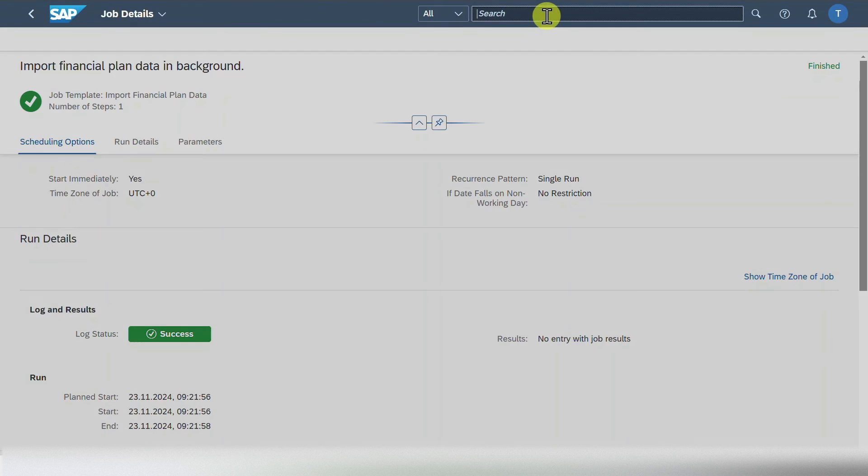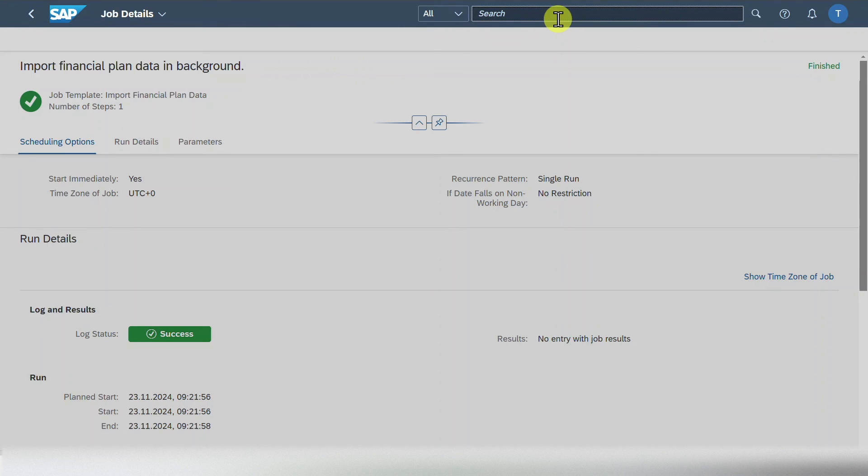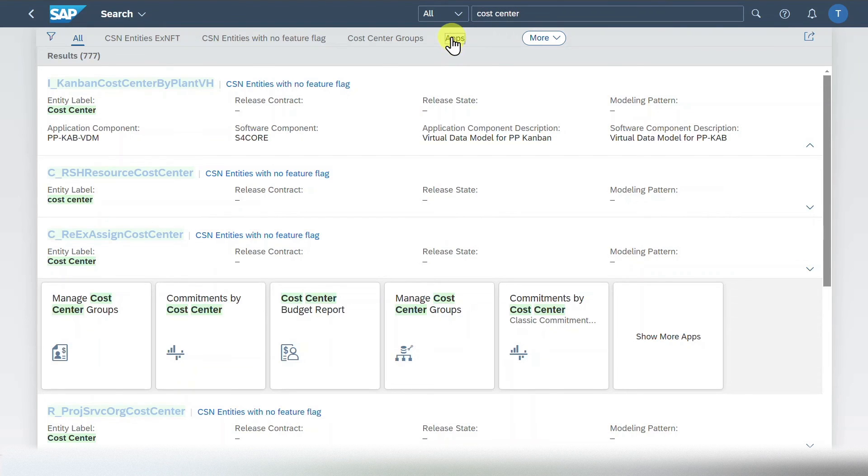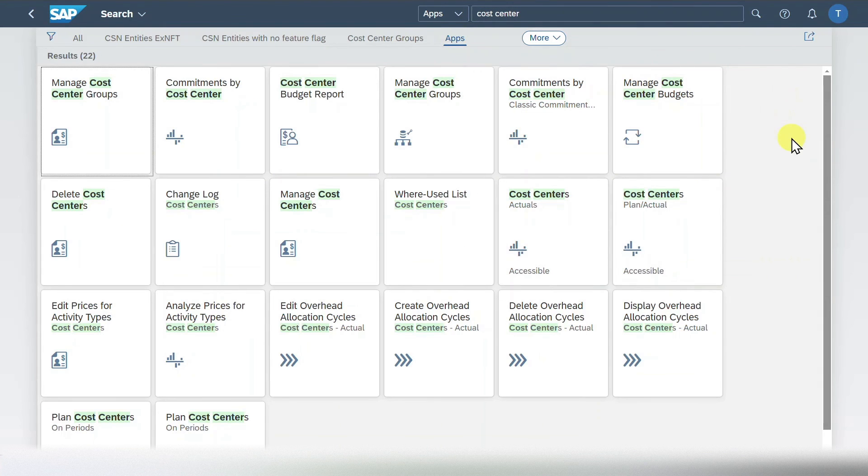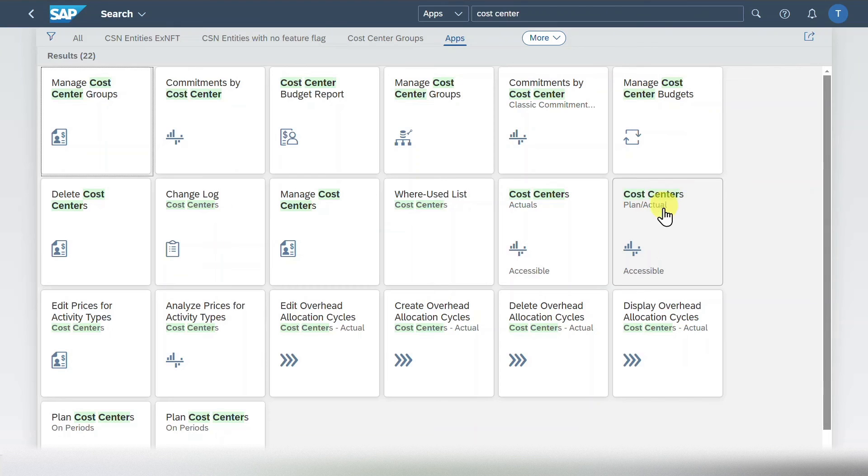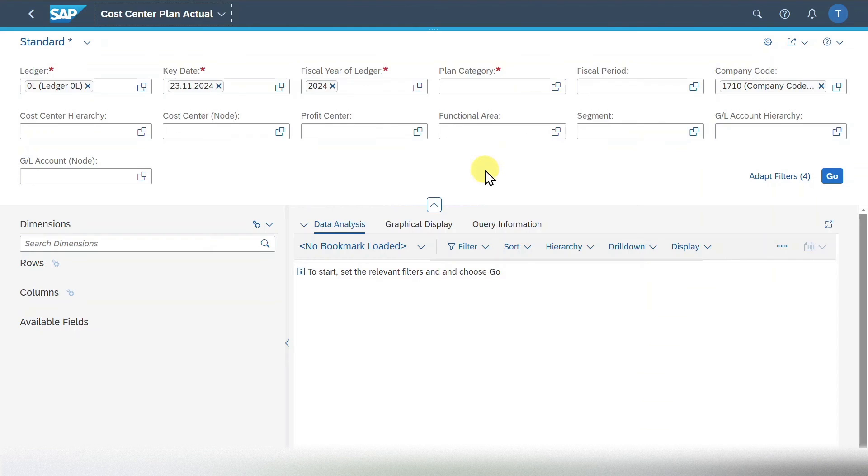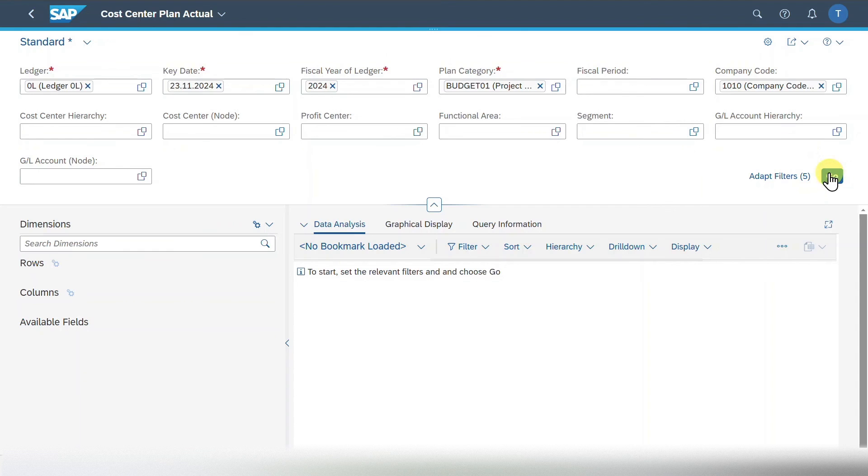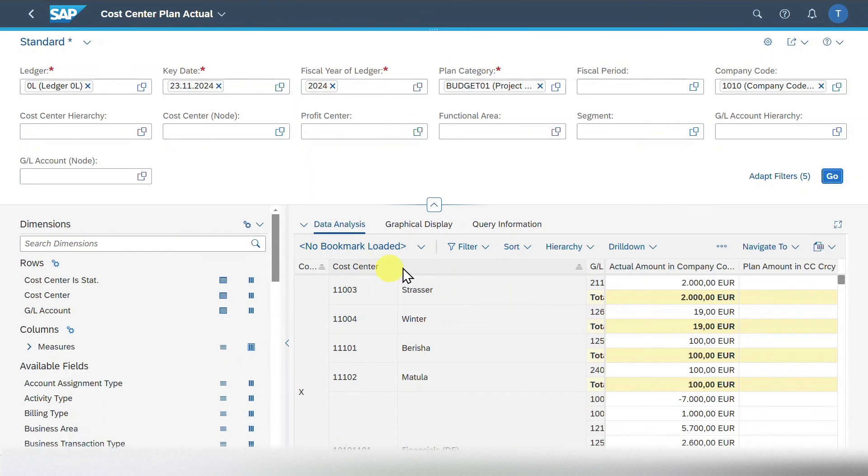Since we planned for cost centers, I will just type in cost center over here. Let's hit on go. Click on applications. And here we can, for instance, utilize the application called cost center plan actual. Let's click on this one. We have forwarded into the detailed screen. Here we select our plan category. So budget 01. Our company code. And then let's actually click on go.